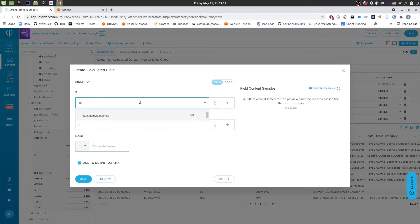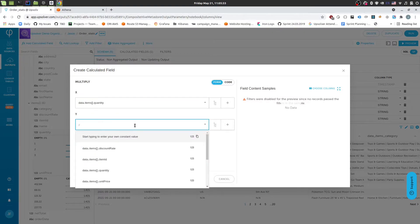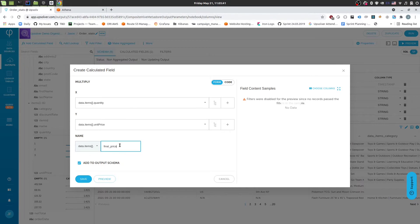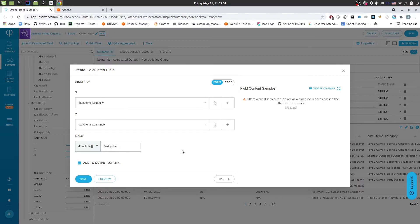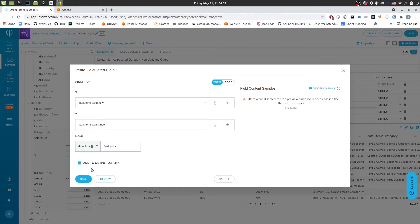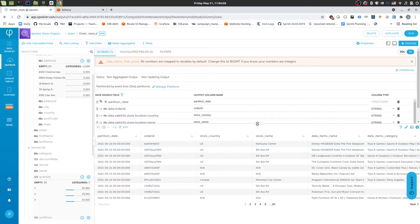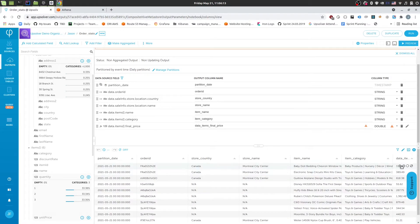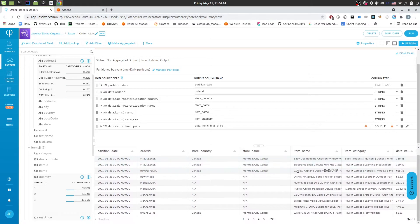We just need to multiply two values together, so we'll choose that. And then we'll choose the quantity as the first operand and then the unit price as the second. And then we'll name this final price. And we'll notice that we're placing the result within the data.items array. So placing the result back within the data.items array allows us to keep the context of the calculation in the correct location. And that way AppSolver will calculate the correct result and only then flatten the data so that you get the correct final price for each line item. So if I click save, we'll see that that field got added to my schema. And if I preview this now, we'll see the final price per line item listed within these fields.